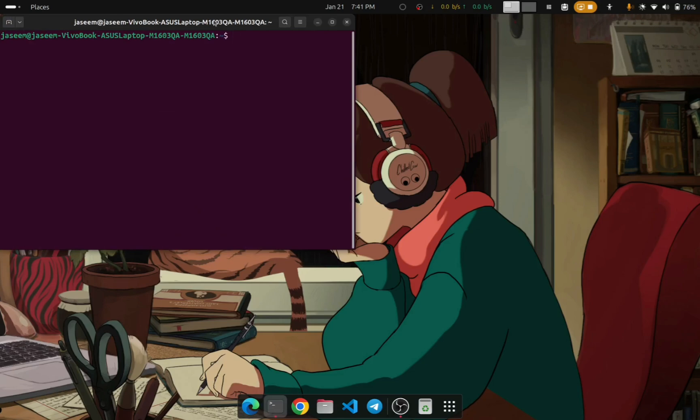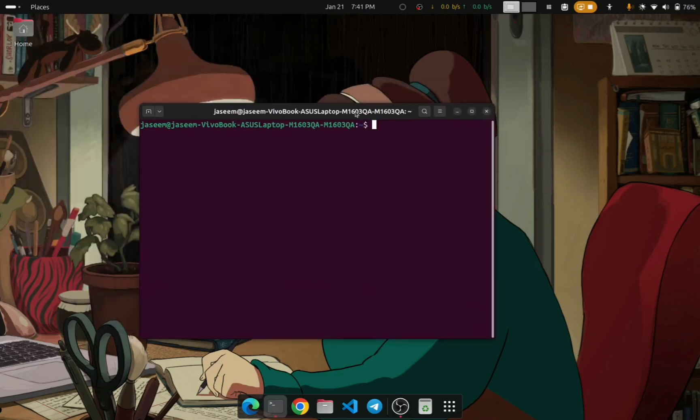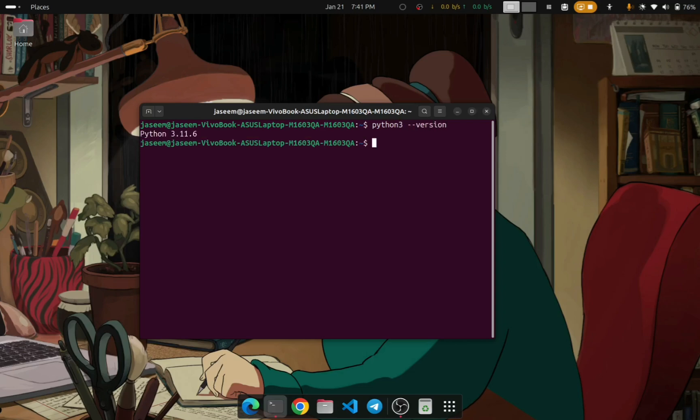When you are installing something, like I will show you an example, irrespective of the package sometimes you may run into these errors. I ran into this error when I was installing Python pip package.